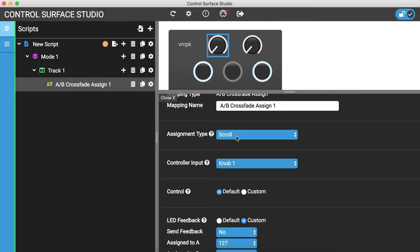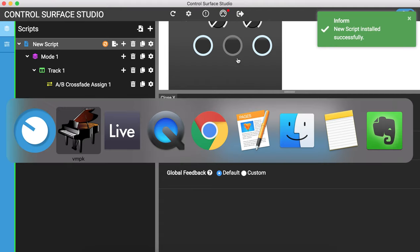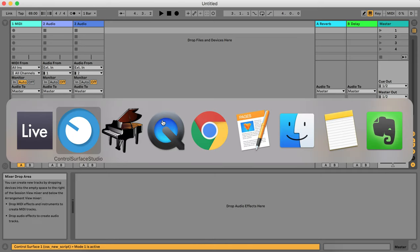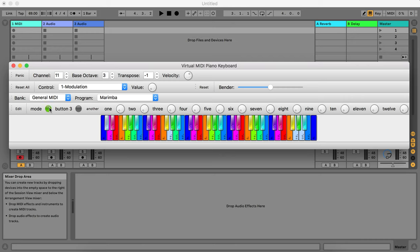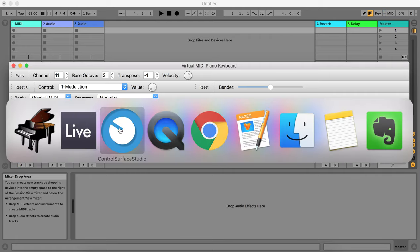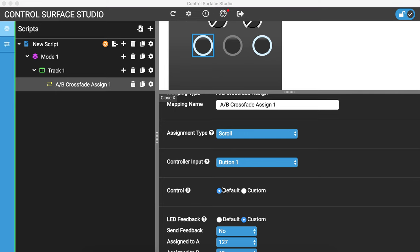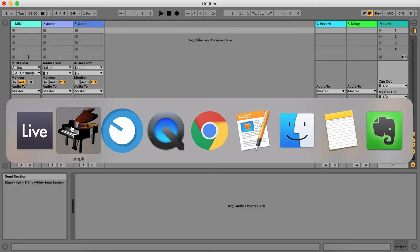You can do the same with a button — just change the controller input to button 1, install that into Live, and reload Live. Now when I press button 1 you'll see the same functionality. It's scrolling through the options, and with the scroll option and the default control, it cycles through A, none, and B continuously in a loop.